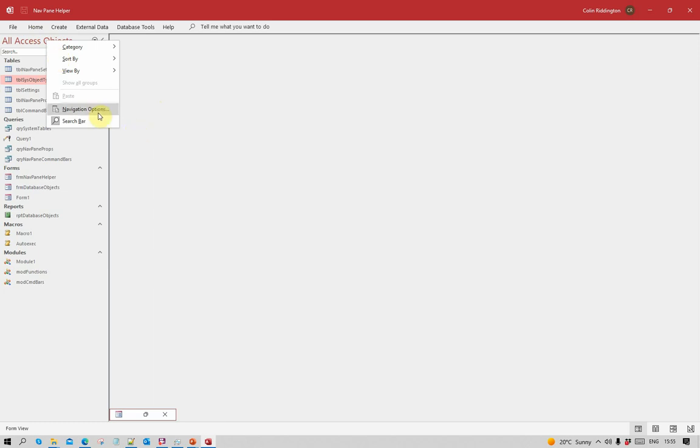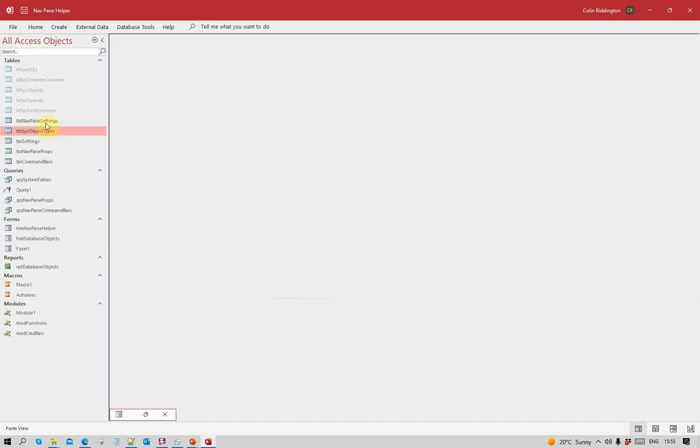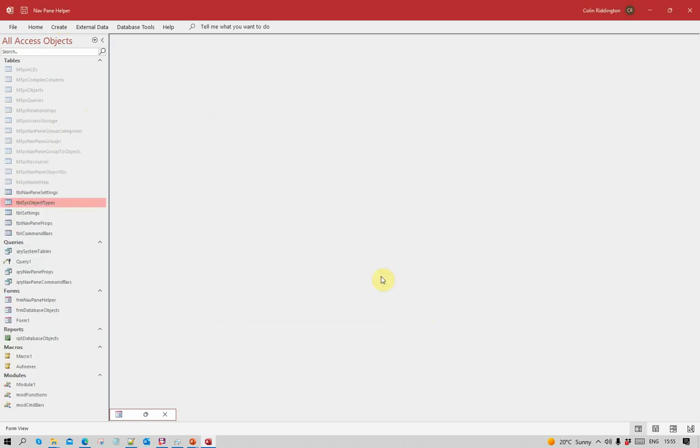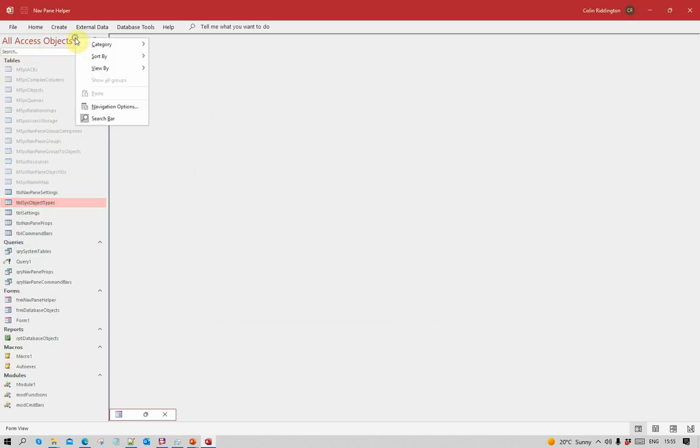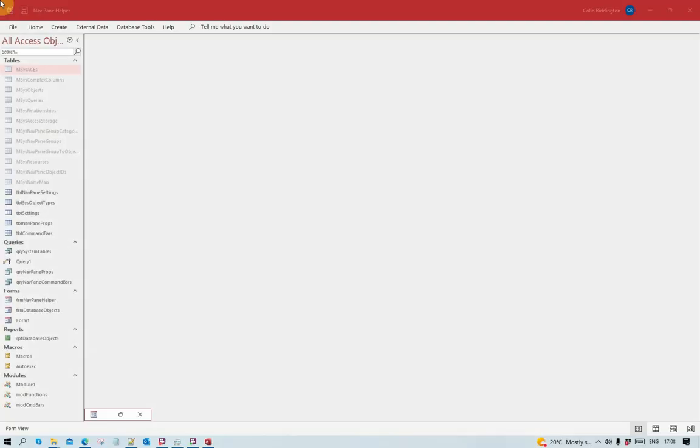I can go to navigation options, turn on the system objects and system tables which show there, show the hidden objects which in this case are just hidden system tables, and I can turn on and off the search bar.